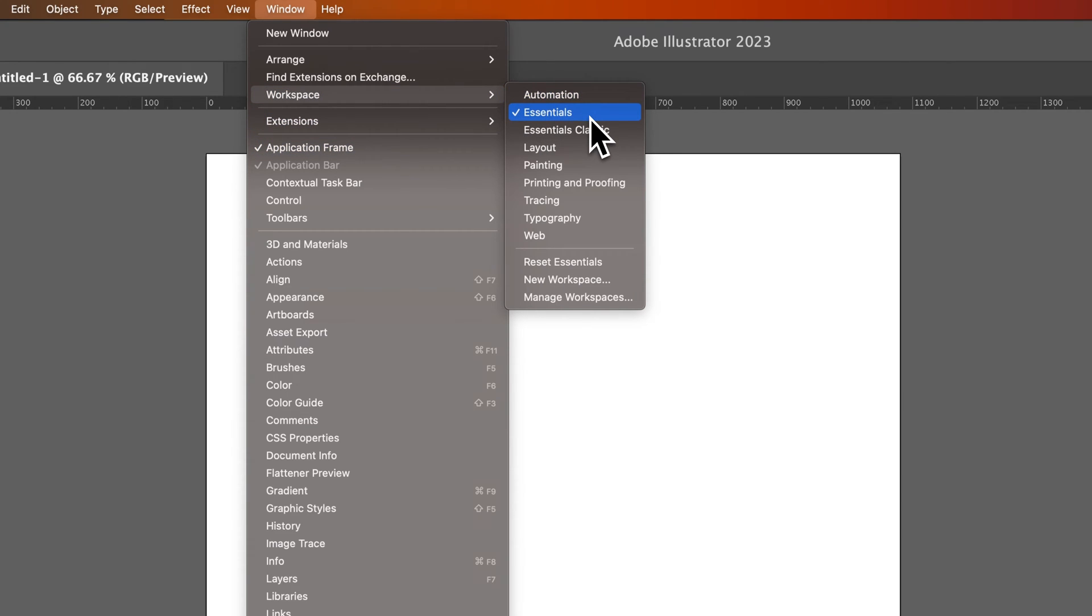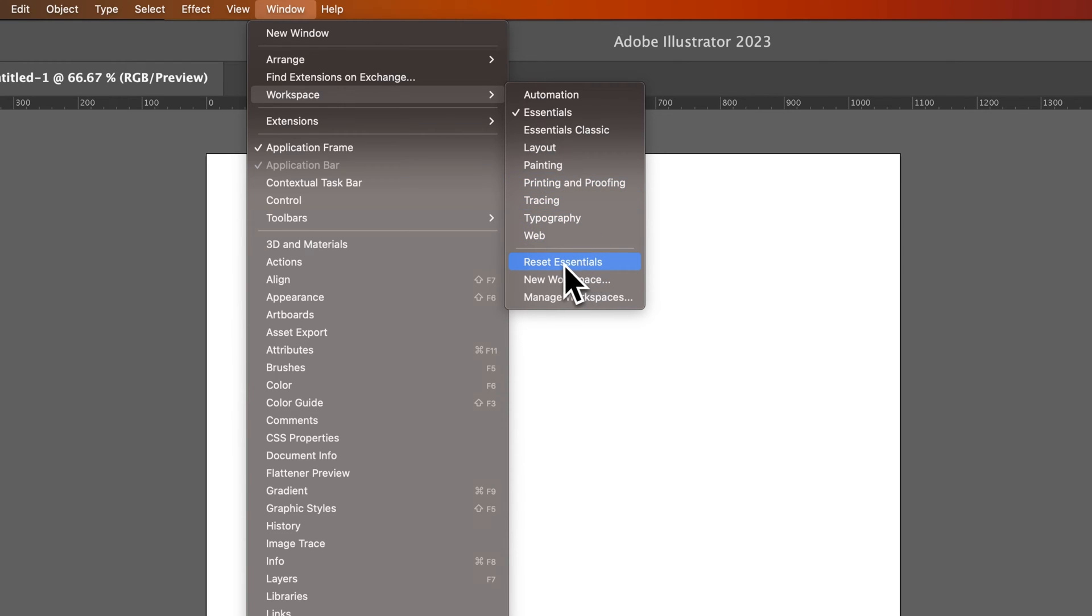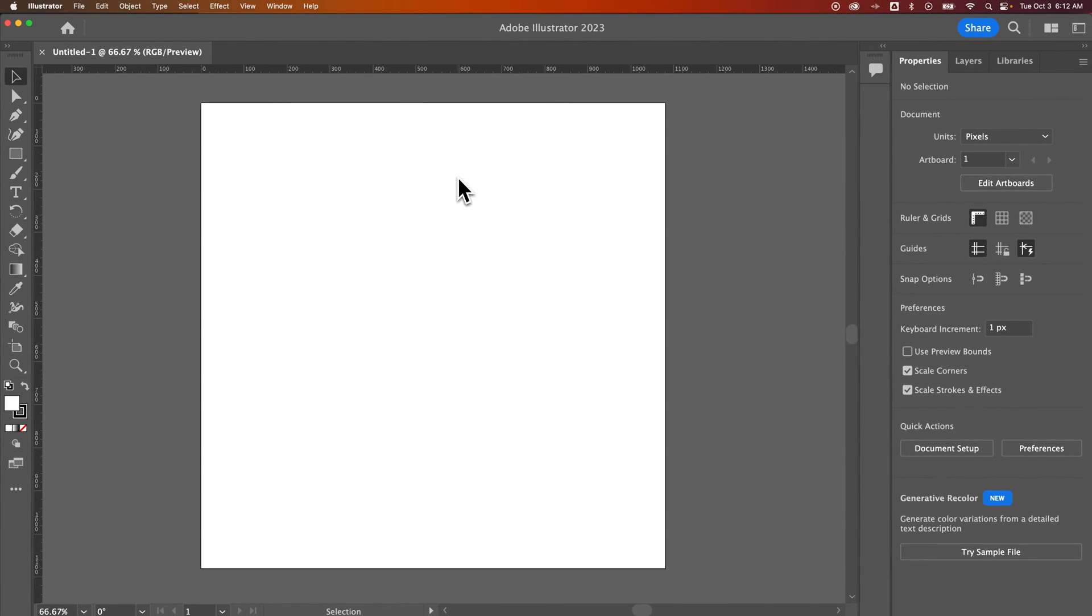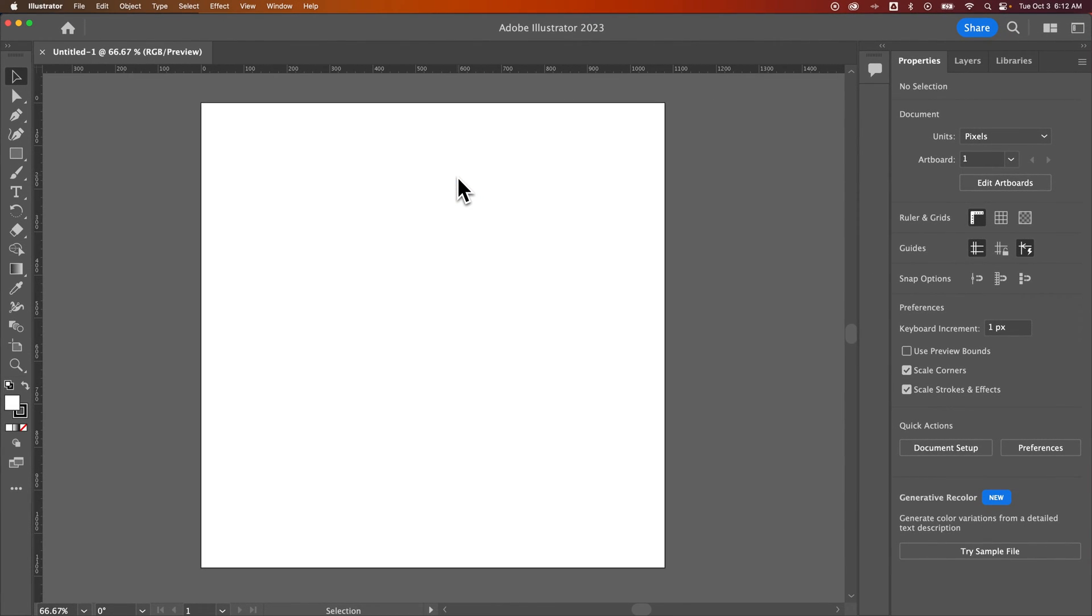But sometimes you get it to where the one that you're on, like Essentials, isn't the original version of Essentials. That's where you can reset your workspace right here. So whichever one that you have selected, you can just reset it by hitting Reset right there.